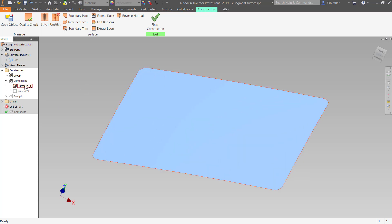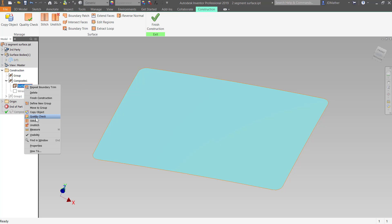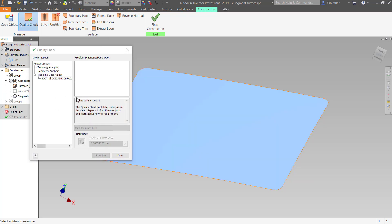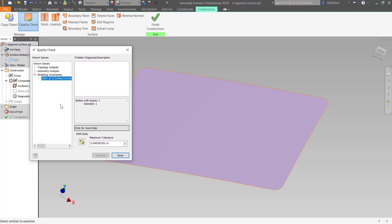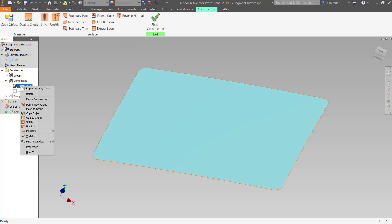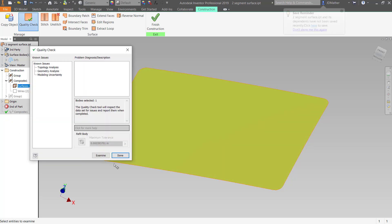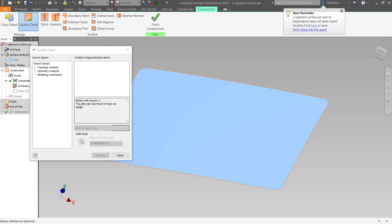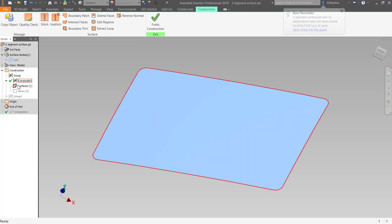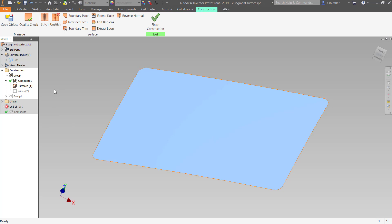I'll turn off the visibility of those wires. Before I use this surface, I want to check its quality, so I'll right-click and do a quality check. I'll say Examine, and it found an issue with the quality of the data. I'll click on this surface and tell it to refit that face, then say Done. I'll run the quality check one more time — this time it says no issues. I'll say Done, and notice the green check mark showing it passes the quality check.